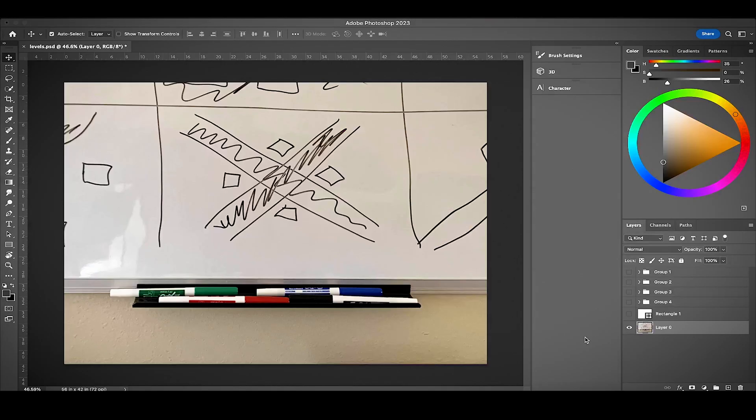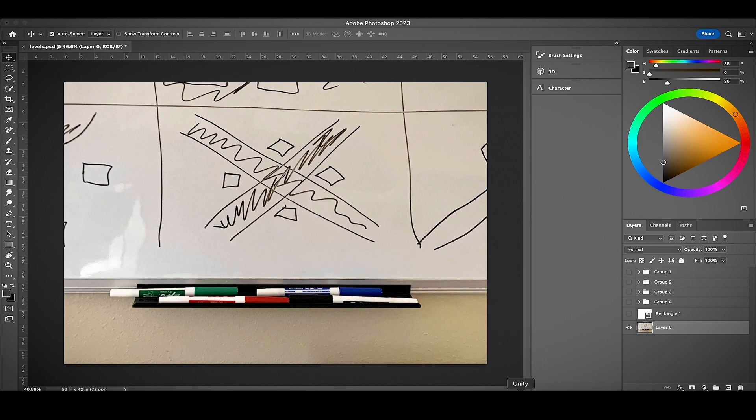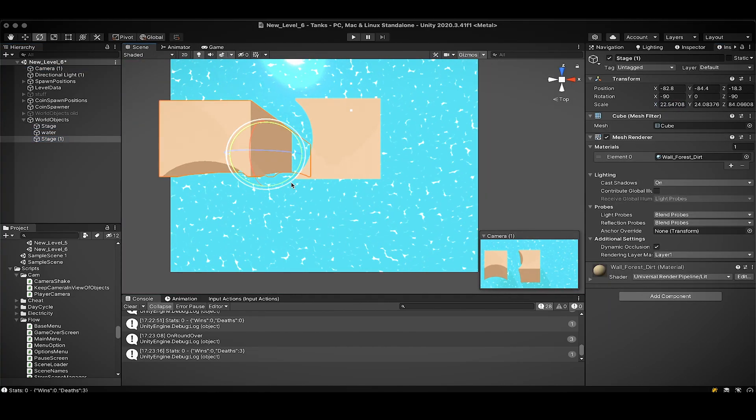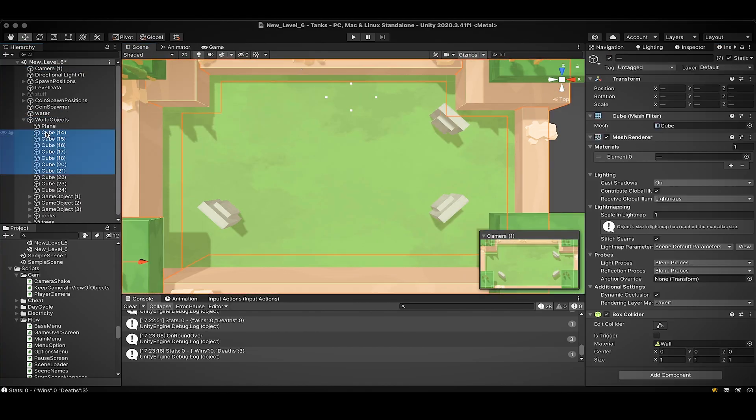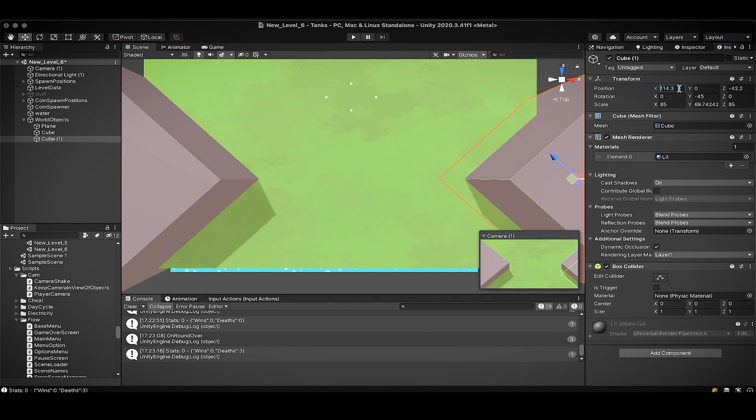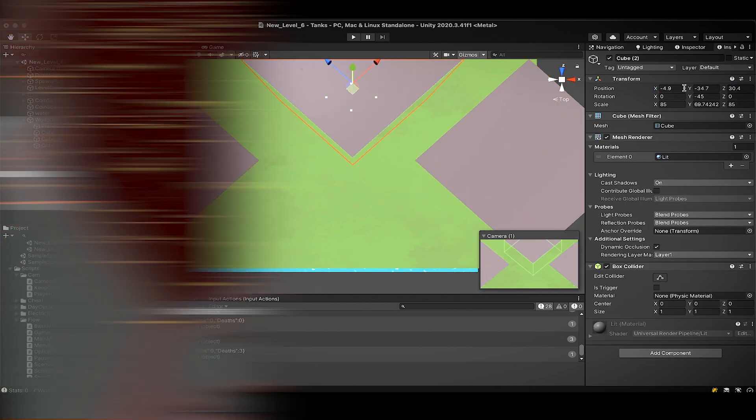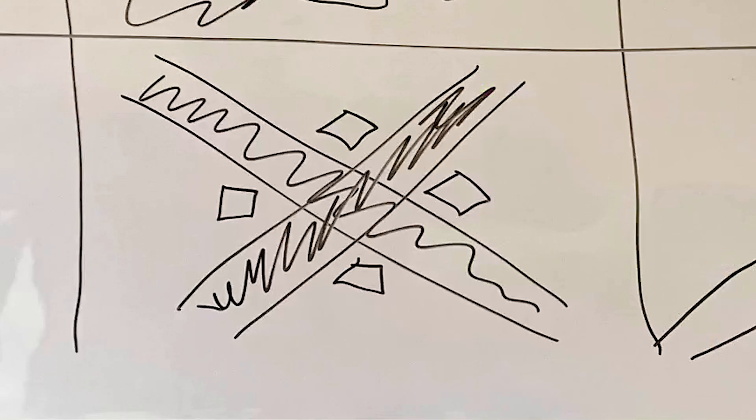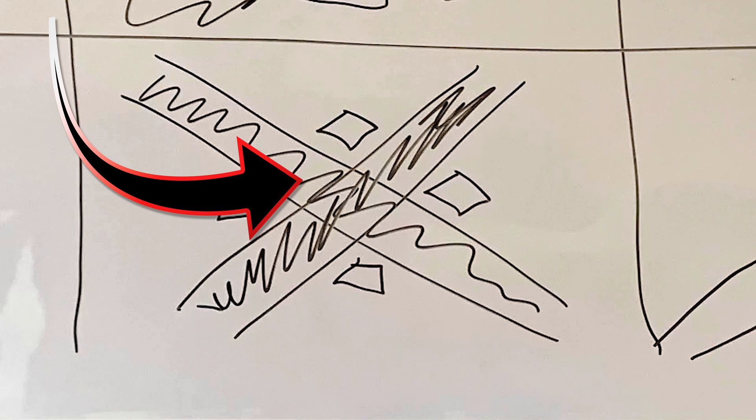All right, enough messing around with trees, water, and grass. Let's get into the stuff that real video games are made out of. You know, you're not making a real video game unless you have lava. Can't you tell this is supposed to be lava? Come on guys, keep up.